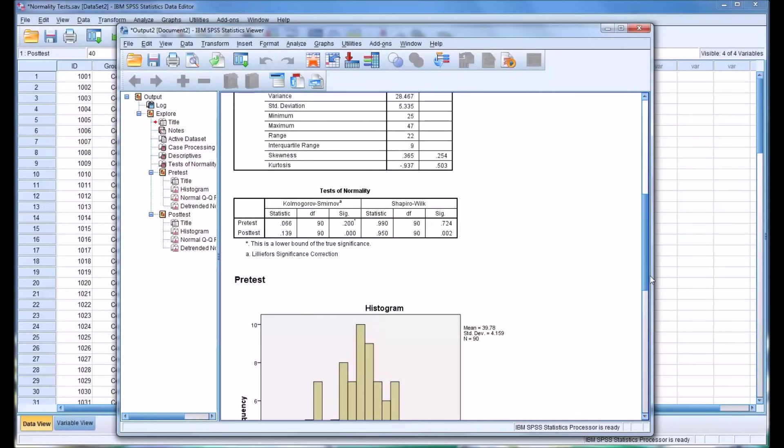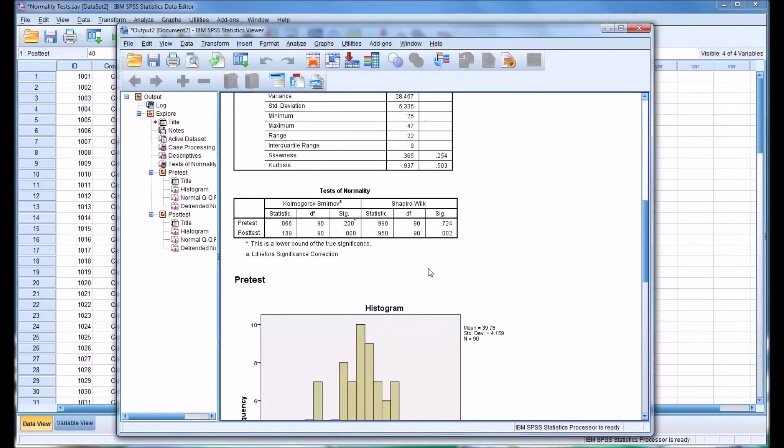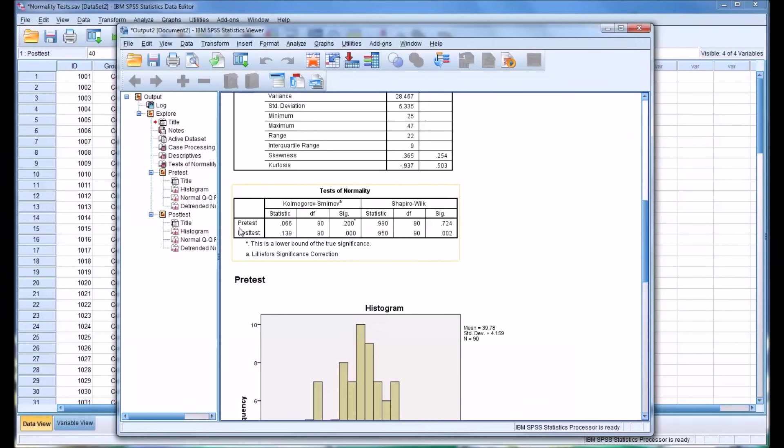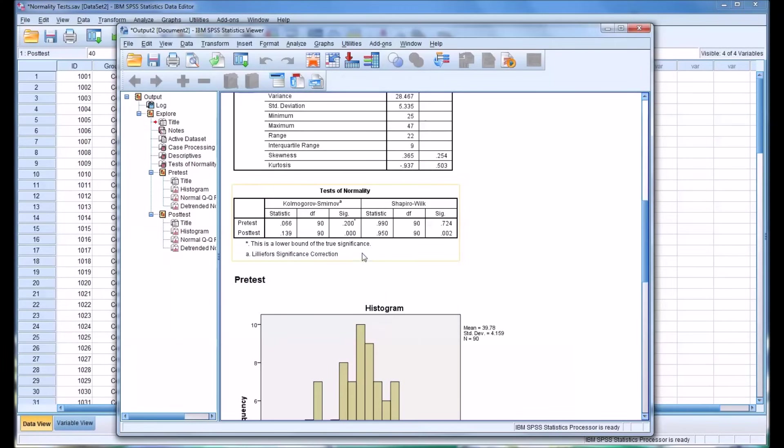And then we move down a little further and we have the actual test of normality. There are two tests of normality. The first one is the Kolmogorov-Smirnov test, which is usually referred to as a KS test. And the second is the Shapiro-Wilk test. And you can see each variable is listed. First, the pre-test. It gives you the actual statistic and then the significance.